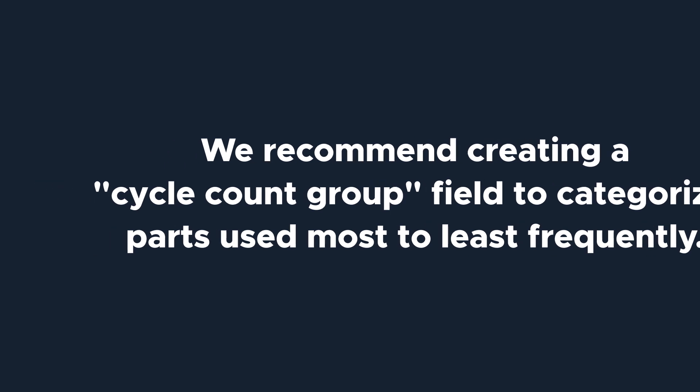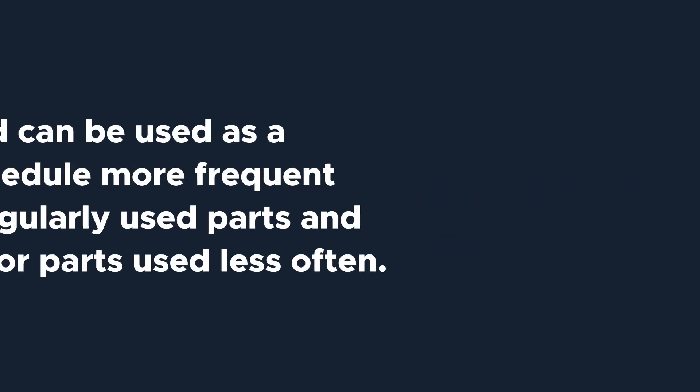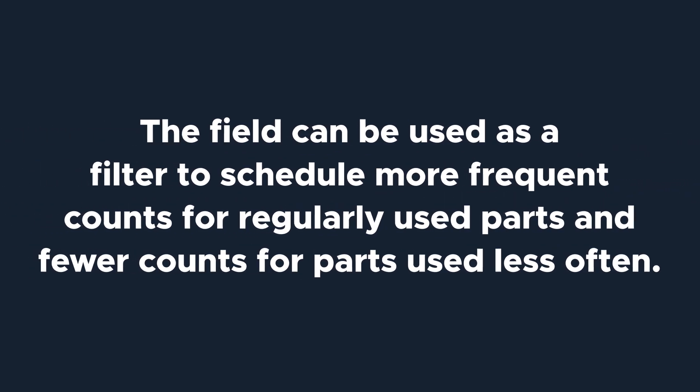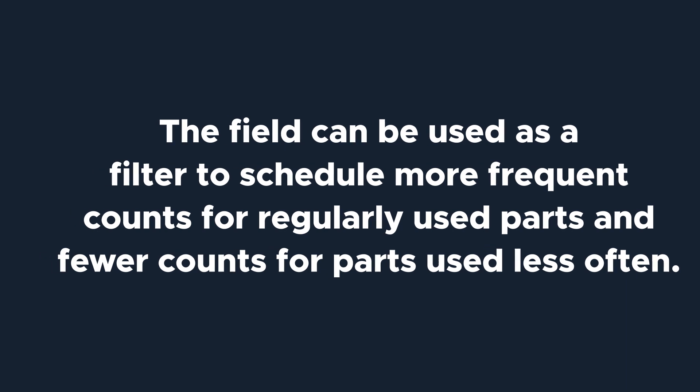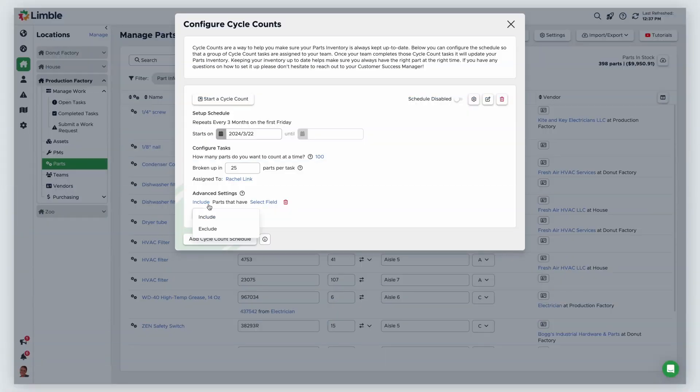The field can be used as a filter to schedule frequent cycle counts for parts that are used on a more regular basis and schedule fewer or less frequent cycle counts for parts that are used less often. In this example, I'll choose include.